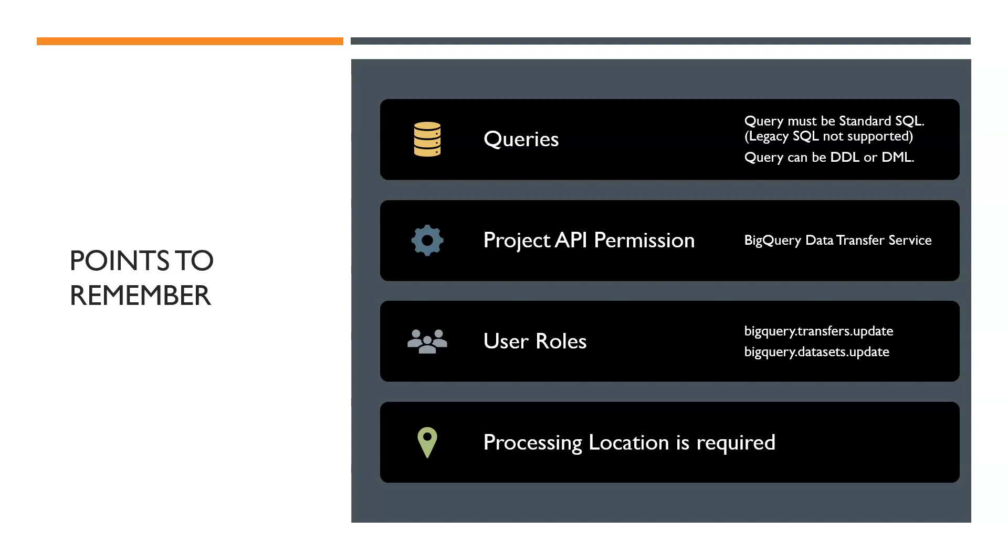And then lastly, for each of the scheduled queries, your processing location must be selected. Now let's get started with the demo.